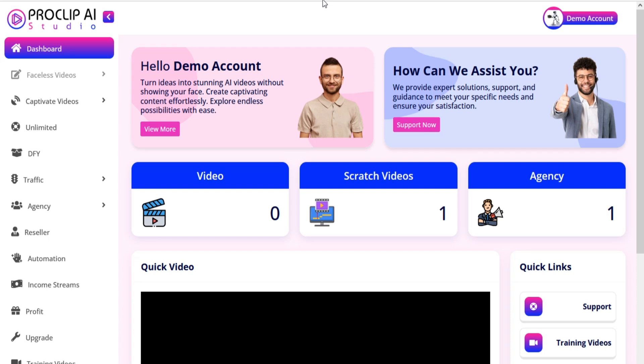Welcome to the ProClip AI Studio training video series. In this tutorial, we're going to show you how to create and manage faceless videos in ProClip AI Studio.